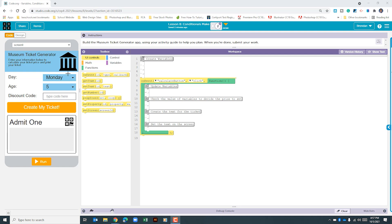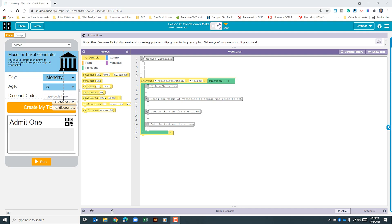If we look at the app over here, we can see that we need one for the day, one for the age, one for the discount code, one for the price, and one for the string of text that goes down here. So with that, let's go in and begin creating our variables.